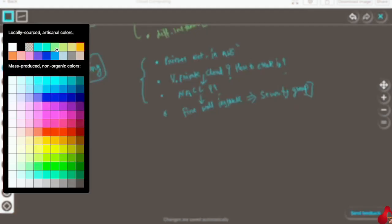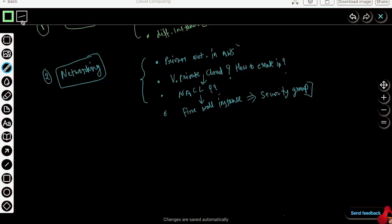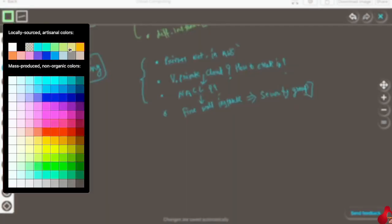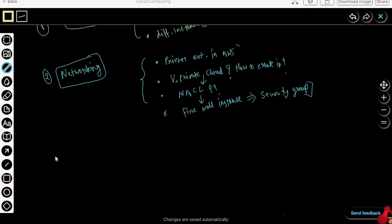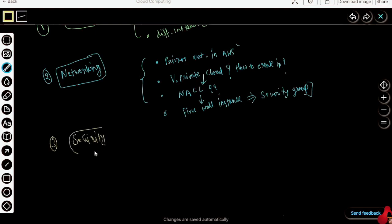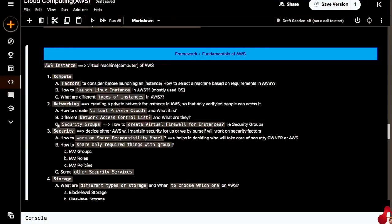Let me change the color. After networking, we will get to the third point, that is the security part. I'm mapping it to the notebook. We are getting into the security part.